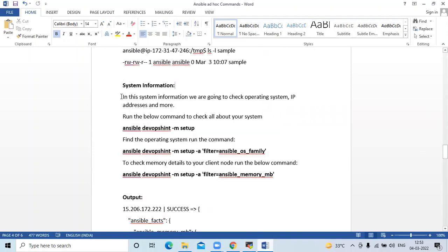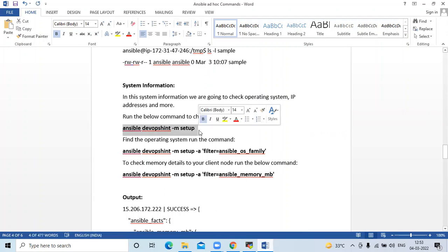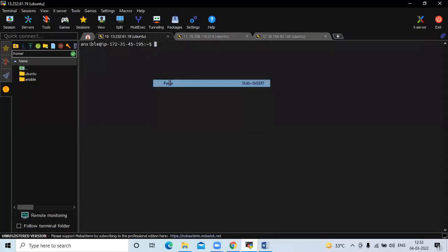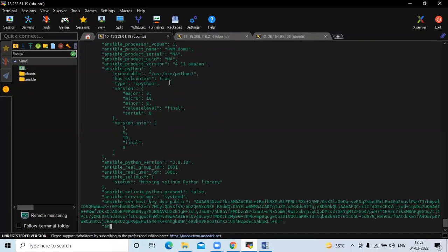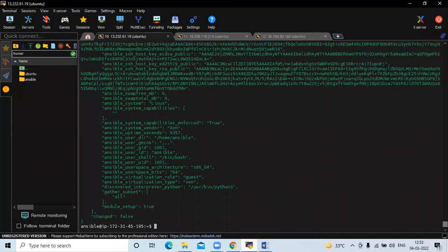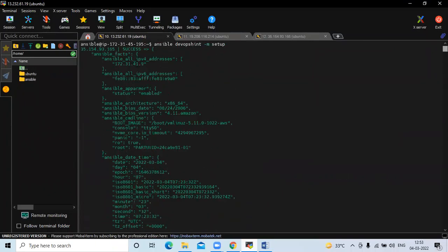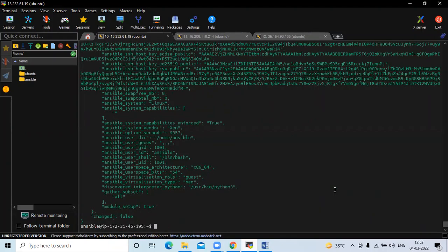Now, system information. In this section, we are going to check operating system, IP address, and more. Run the below command to check all about your system. Here you can see the information of our system. In my group name there are two client nodes.